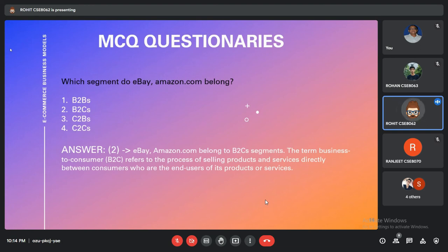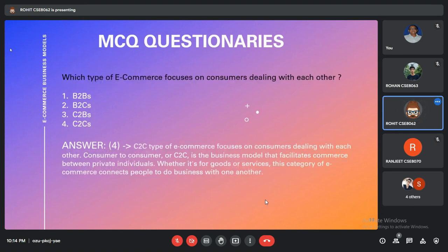The next question: Which segment do eBay or Amazon-like websites belong to? The options are B2B, B2C, C2B, and C2C. The correct answer is B2C, because Amazon provides services directly to customers. The following question asks: Which type of e-commerce focuses on consumers dealing with each other? The options are B2B, B2C, C2B, and C2C. The correct answer is C2C, because the C2C model facilitates commerce between private individuals.